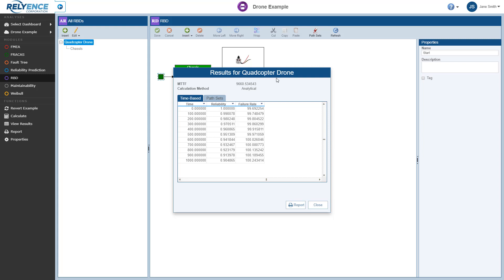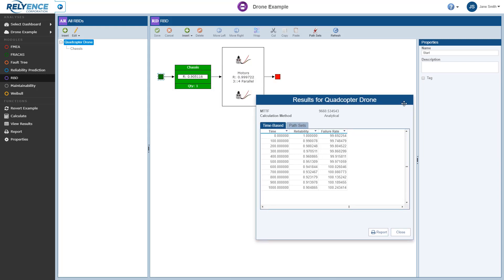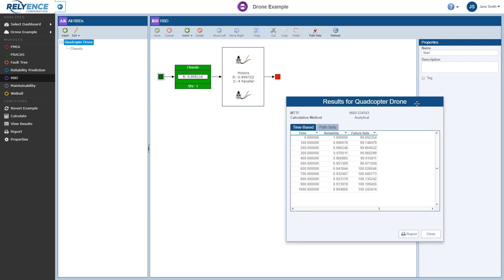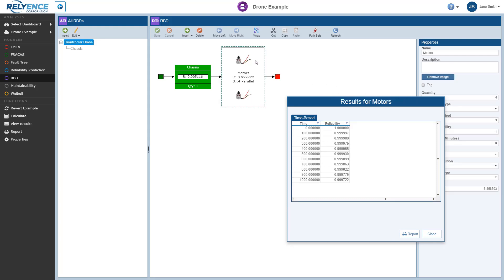To view the results for a single block, we simply click a block while the results dialog is displayed. For example, we can click and drag to move the calculation results dialog to a new location, and then for example click the Motors block to see the calculation results for only this block. When we've completed our review of the calculation results, we can click close.